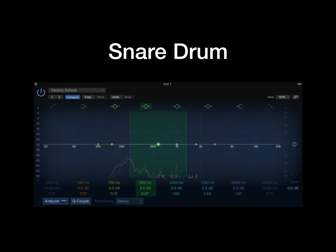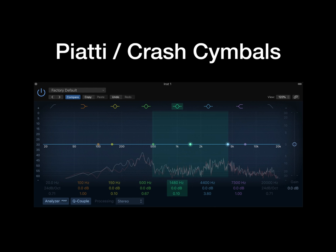For percussion, it can really vary on the feel you want. Military percussion has a very tight snare drum, so requires a lot of mid-range to be cut, from about 300 to 750Hz.